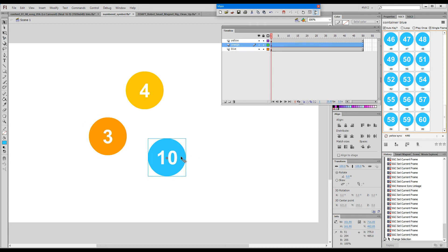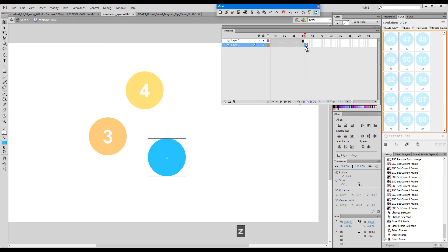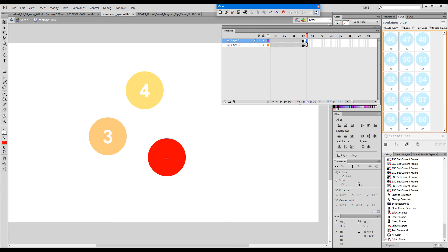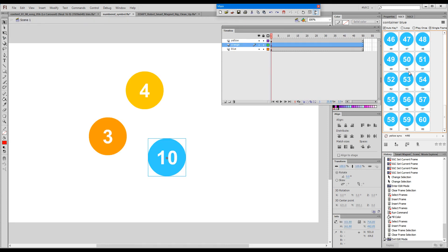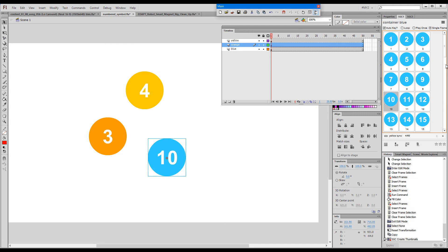What happens if we add a frame at the end? Our last frame here is 60. Imagine I decide to add a couple more frames — this time they'll be a different color and numbered. The way to refresh or reload the symbol is to hold down Control and click the button again. If we scroll down, you'll see the two new frames appeared.